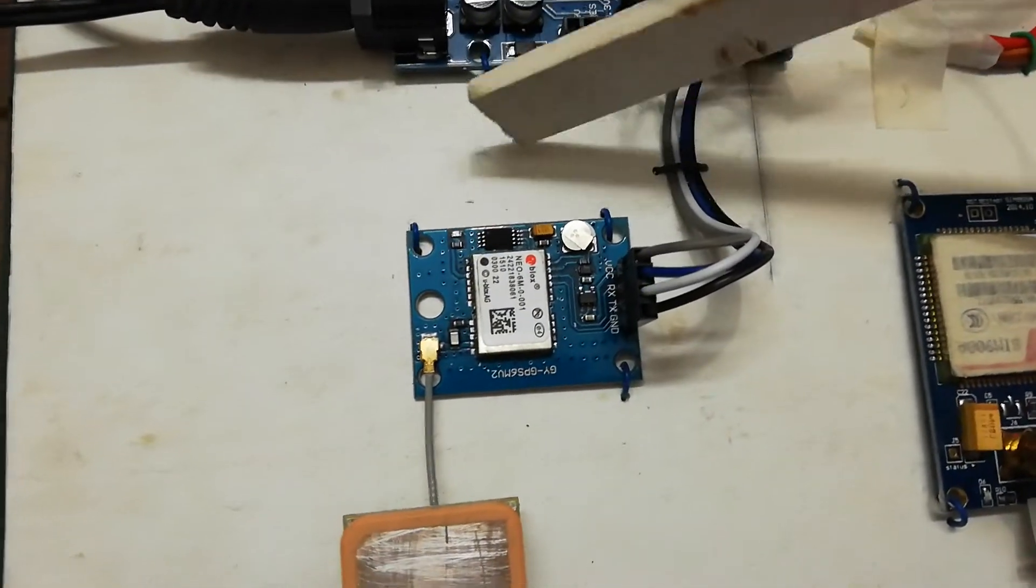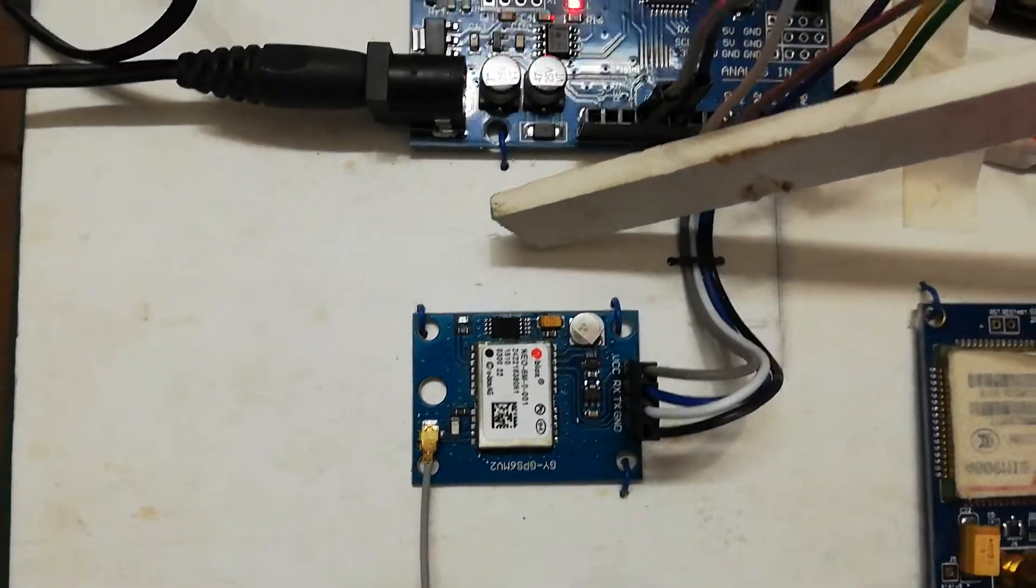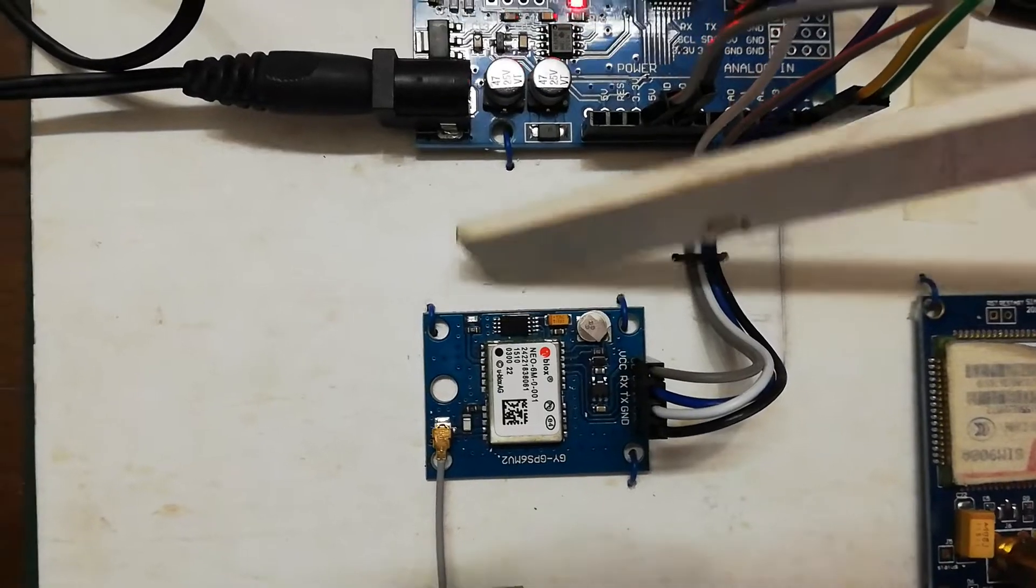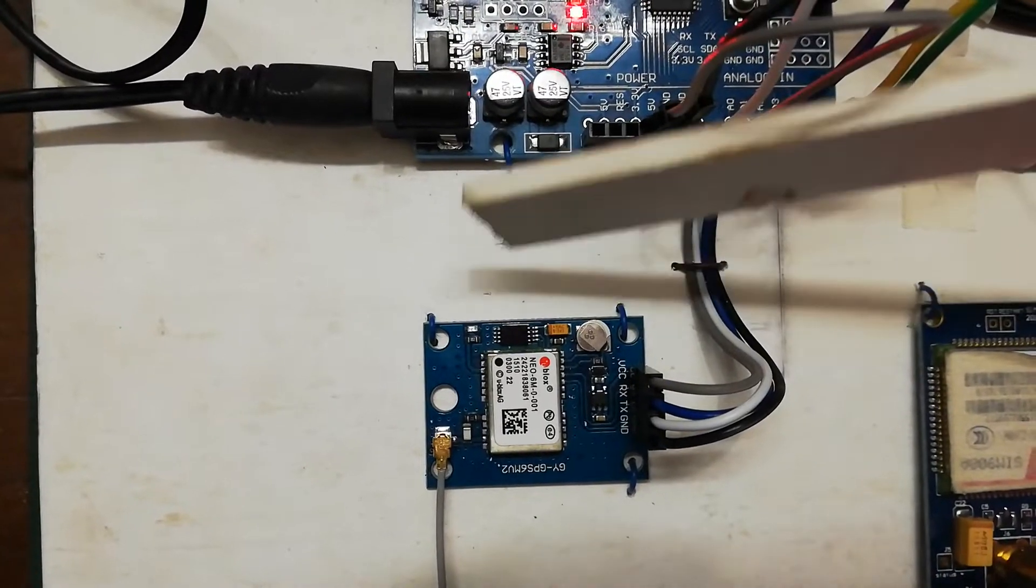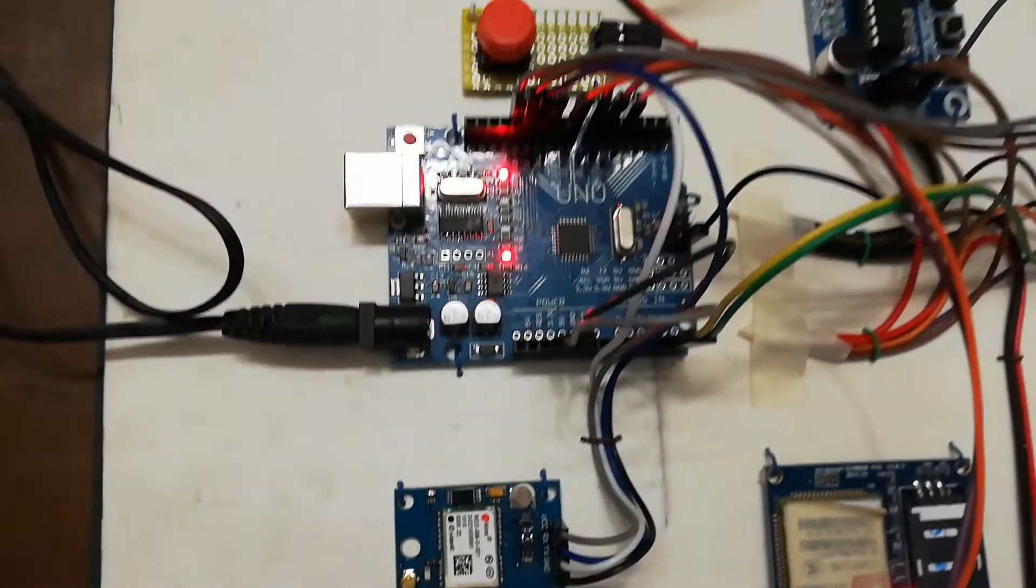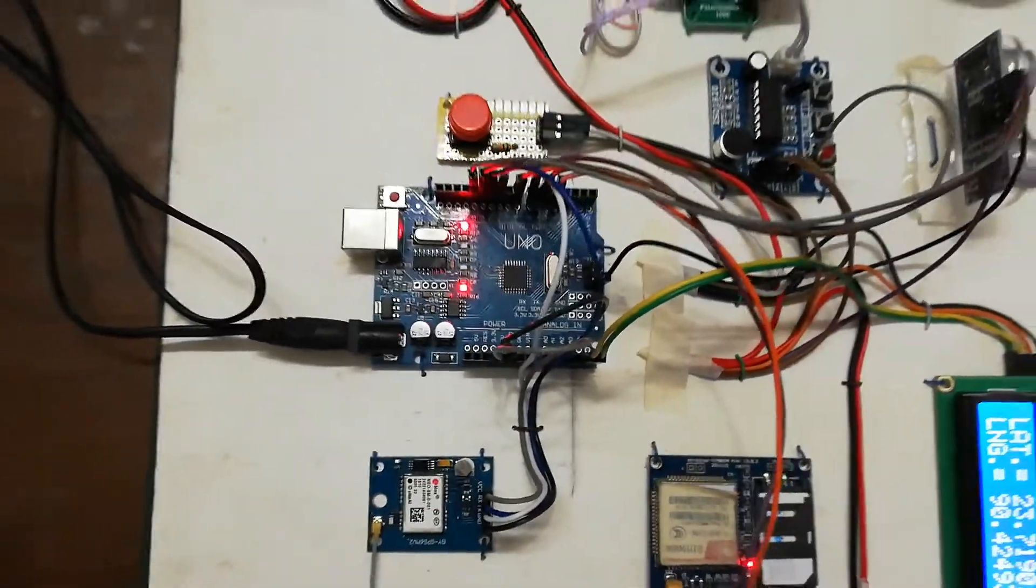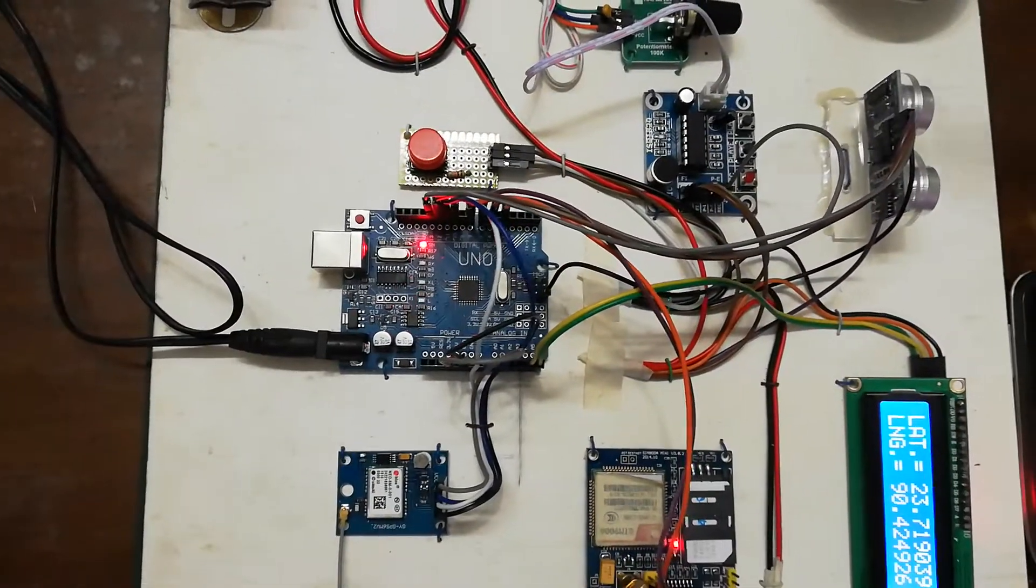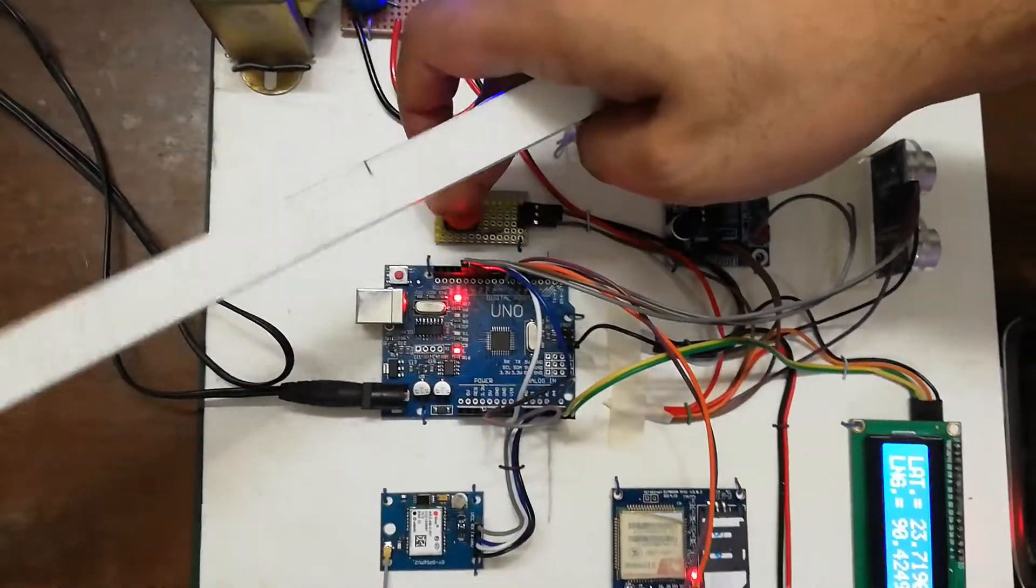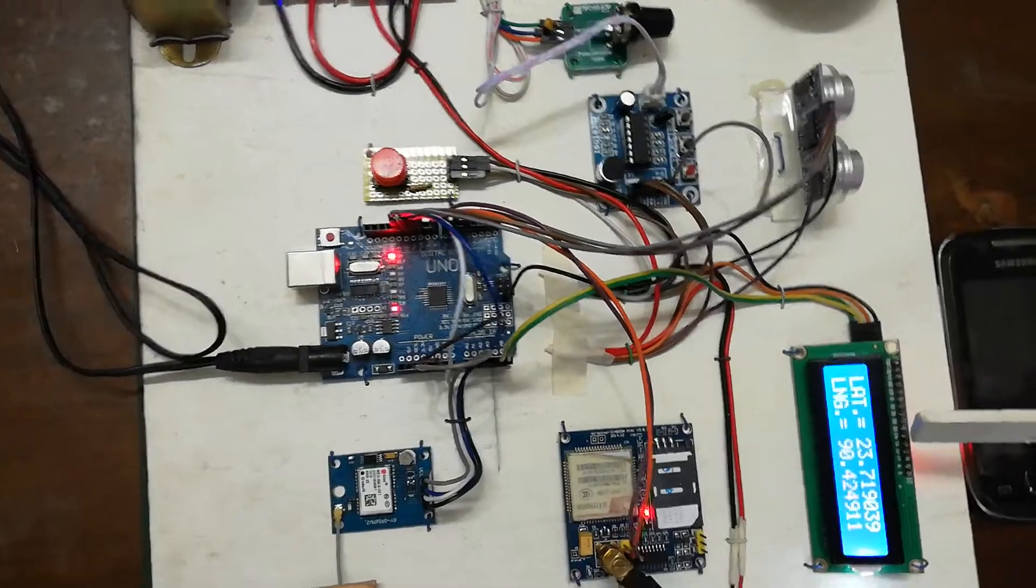It is blinking, that means it is giving the signal to the Arduino Uno. So if I press the button, then you can see.